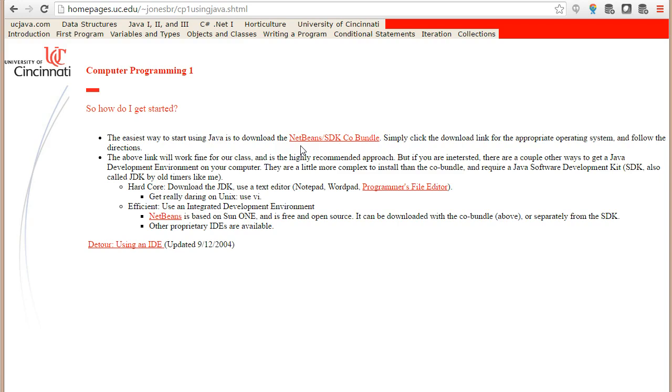Integrated development environment means it can do basically about four things. It has an editor, text editor, where you can write your program. It has a way to compile your program. It can run your program so you can watch the program run. And also one of the most important things is it can debug your program.